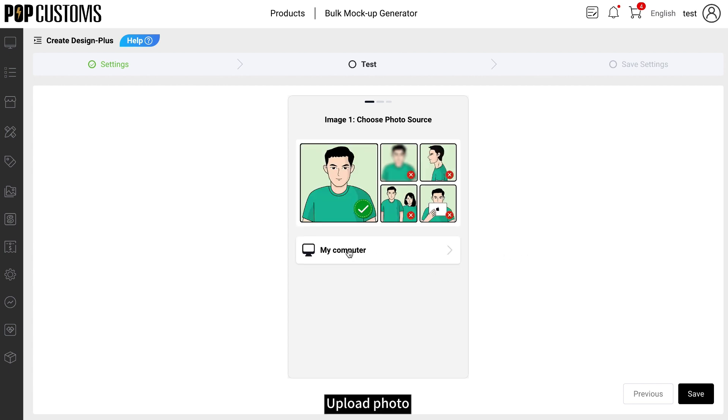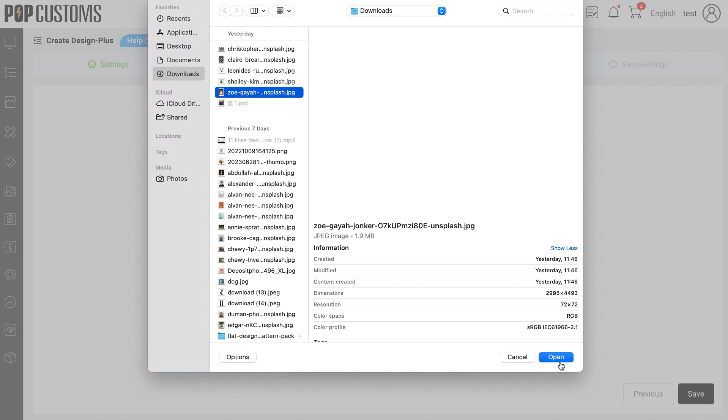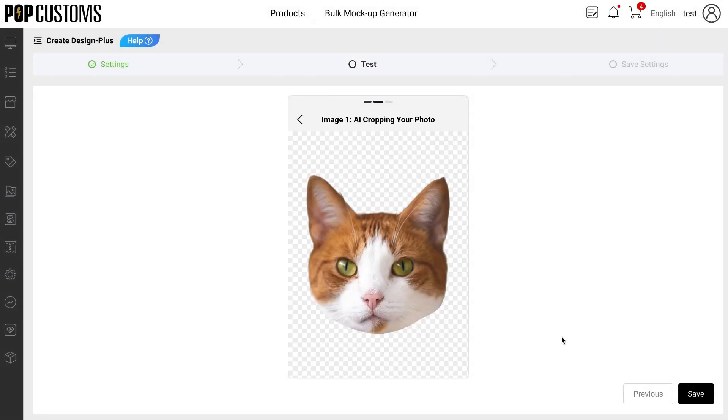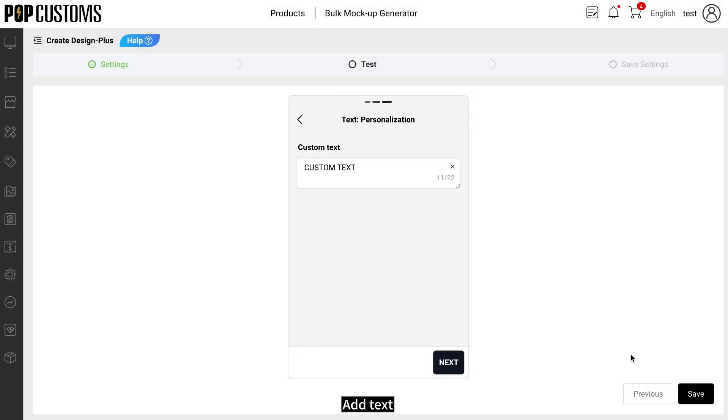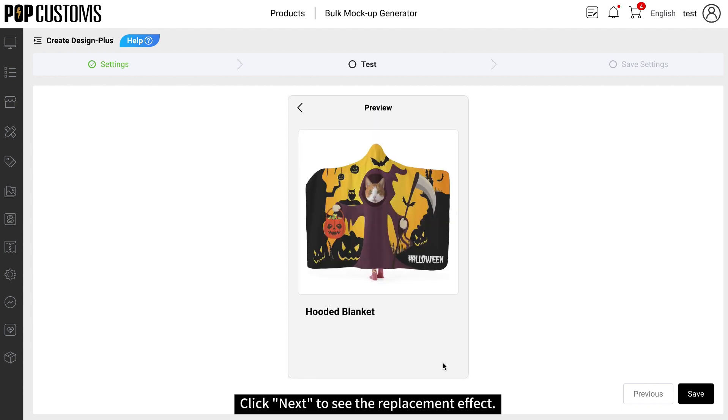Upload photo. Add text. Click Next to see the replacement effect.